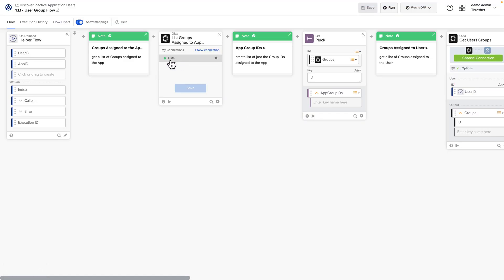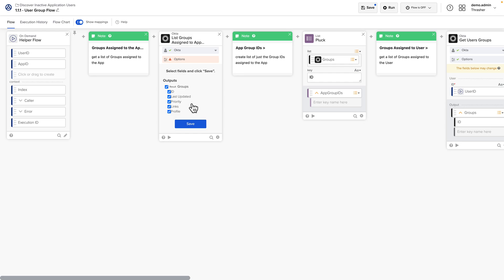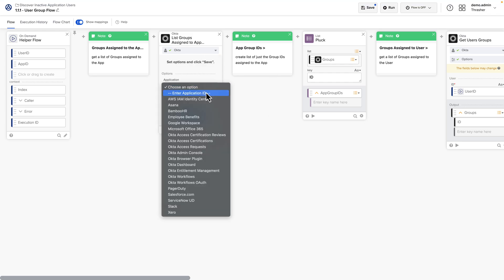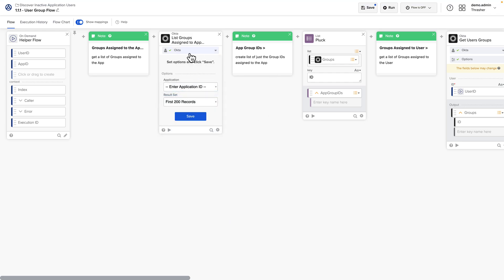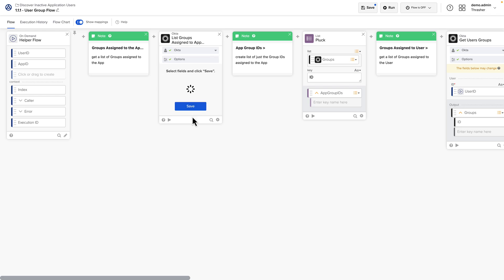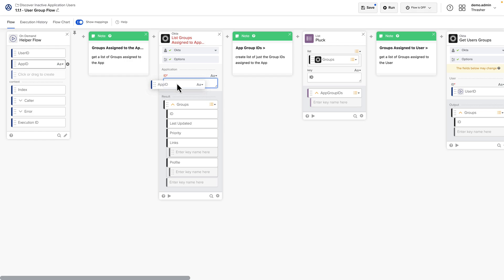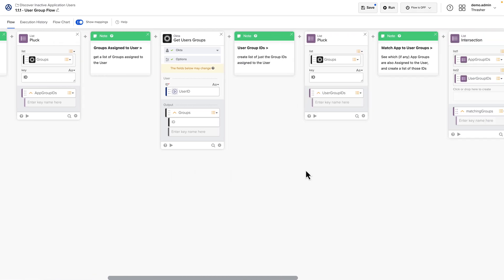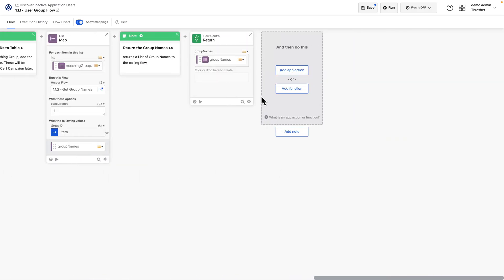Since we've already created our Okta connection, we can just select that and save. Again, for the List Groups on Application, we'll just want to update Configuration to Inner Application ID. Drag this over from our Helper Flow card and save.